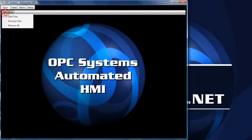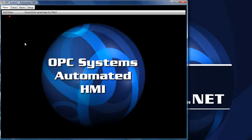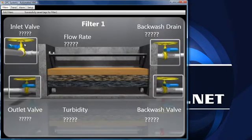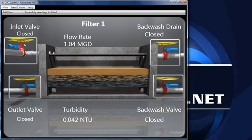If we select Edit, Filters, and then Add Filter, we see that a new filter bed is added to the tag configuration. It is set up for alarm limits and trending.